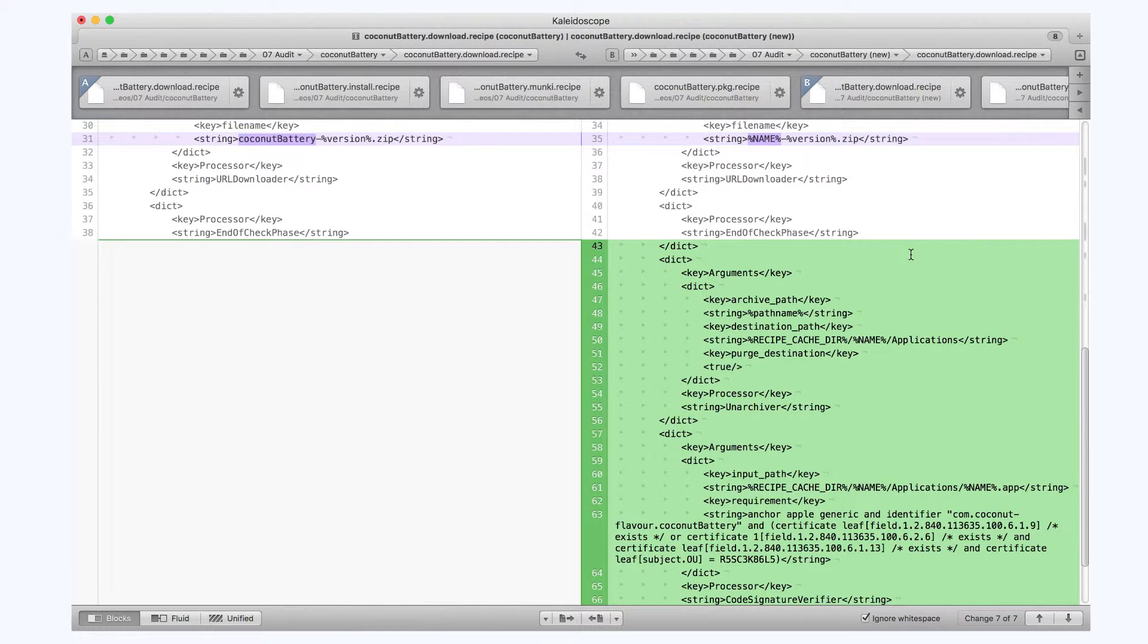That's great. I think that's a great idea for download recipes to do generally. So I am going to apply this suggestion back to my original recipe.